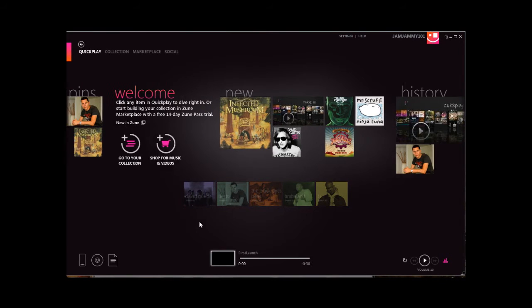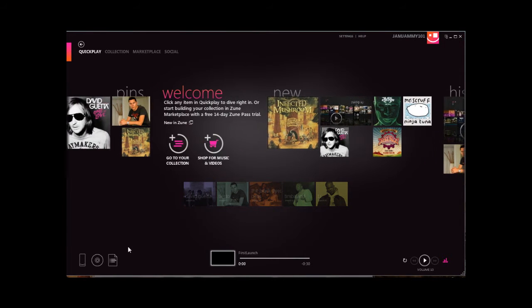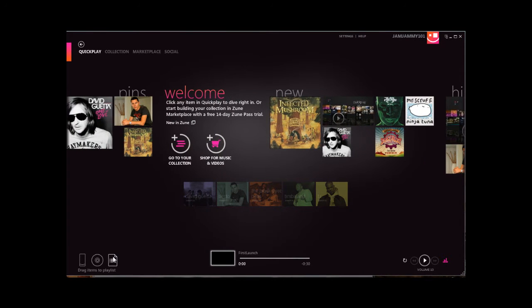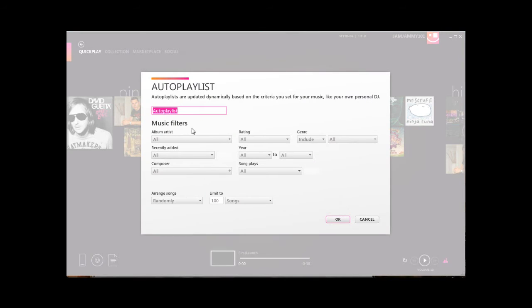Today I'll be demoing the Auto Playlist feature in the new Zune 4.0 software. It's a great feature, it's one of my favorites — I use it all the time. So let's create a new Auto Playlist.